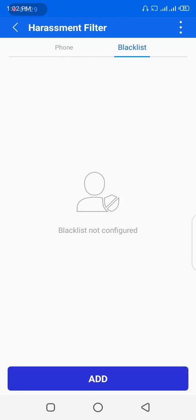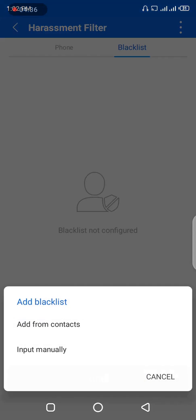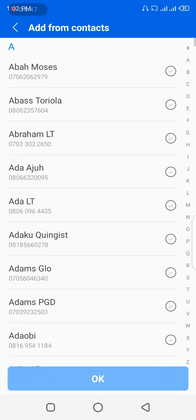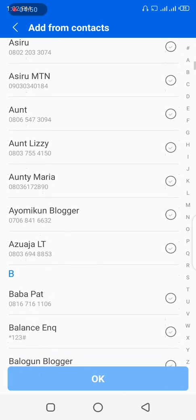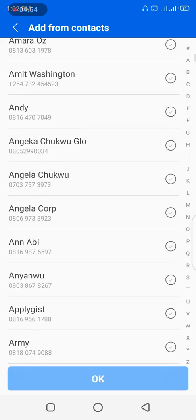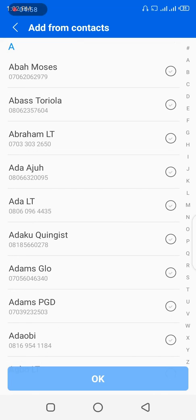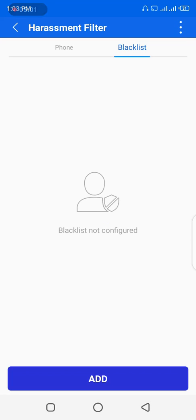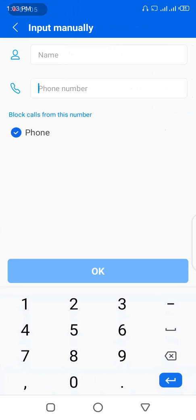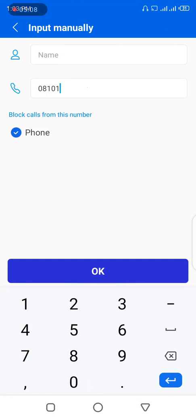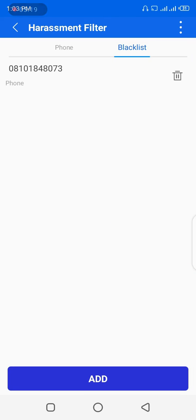Now you're in the Harassment Filter. You can see there are no numbers blocked at the moment. Toggle to the Blacklist — the list is empty. Move to the bottom and click Add. It gives you two options: add from your phone contacts or input manually. I'll click Add and choose to input manually, then enter the number I want to block.